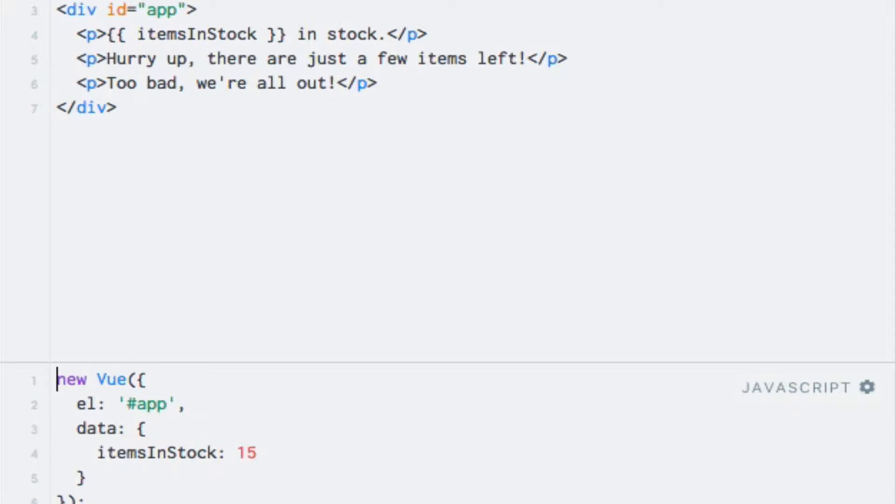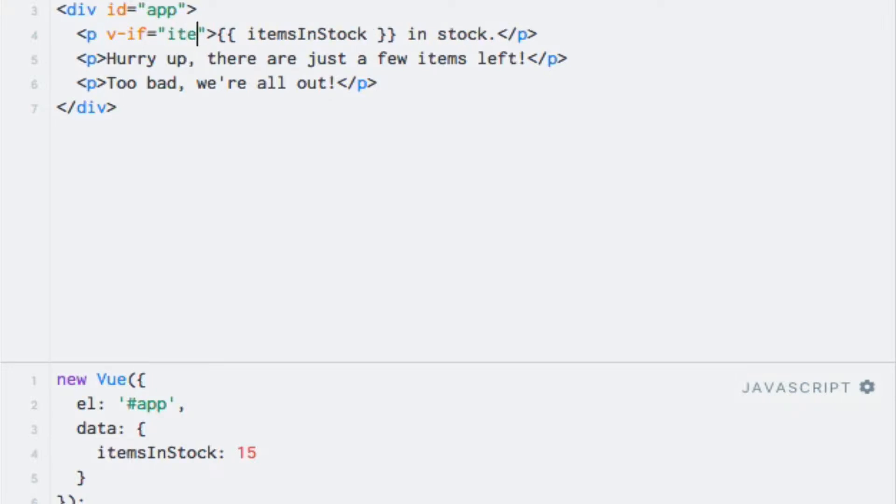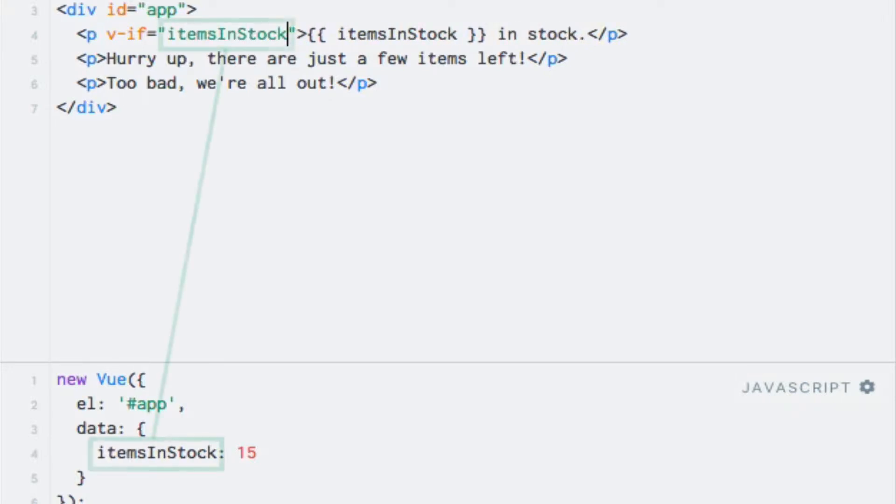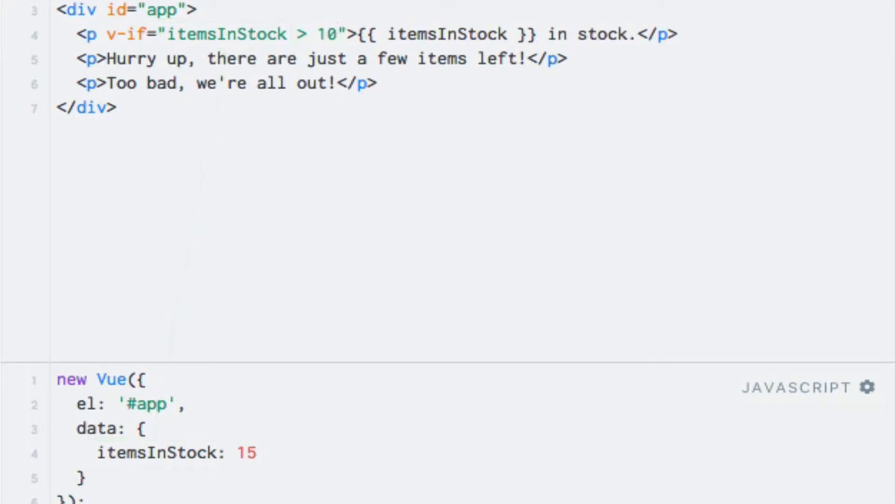As for the first condition, I can simply use the v-if directive to check if the itemsInStock property contains a number greater than 10, like this. So on the first paragraph, I will enter v-if as the directive, and the expression is going to be a boolean expression. So I can write itemsInStock, which is the name of the data property, greater than 10.